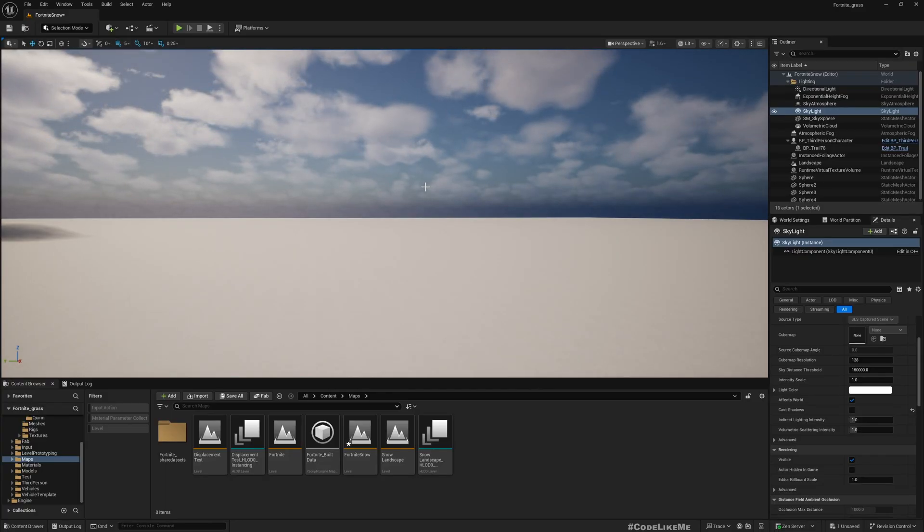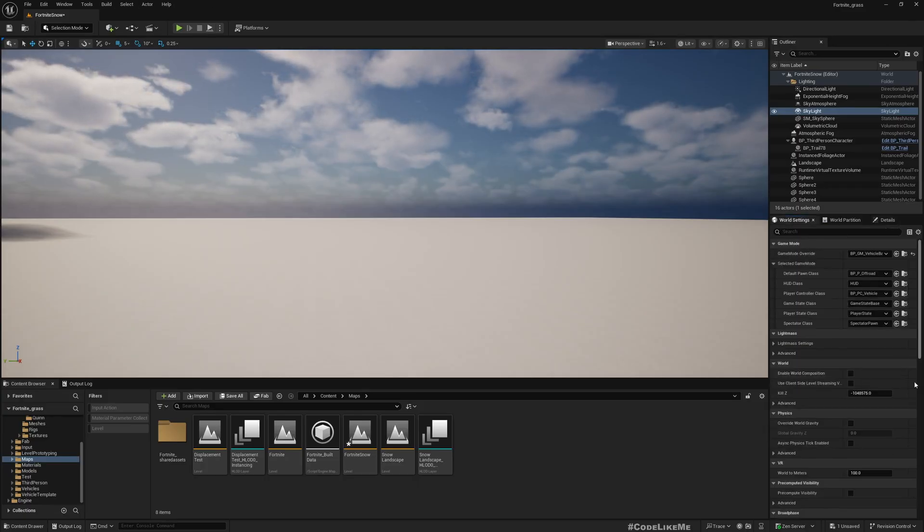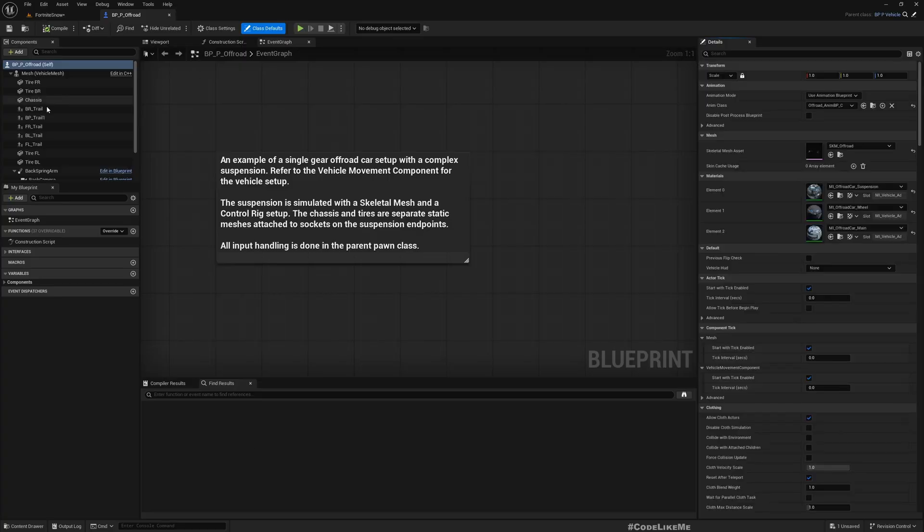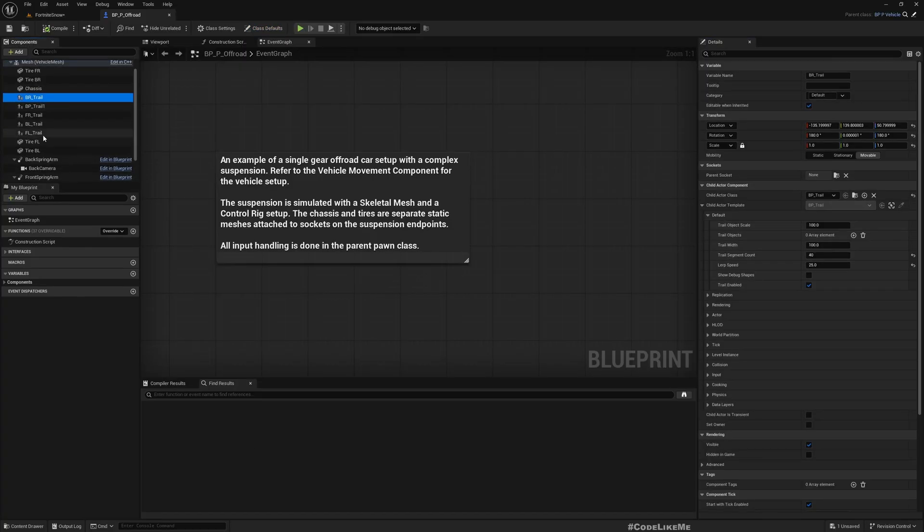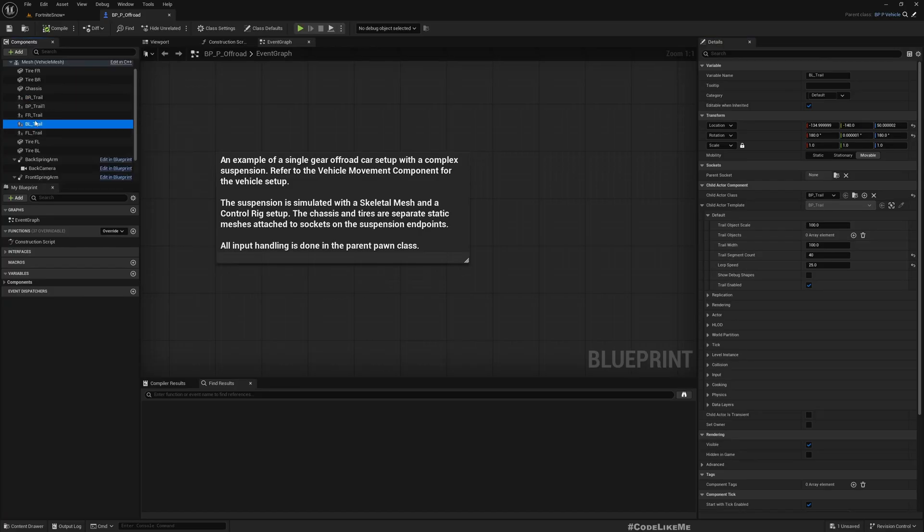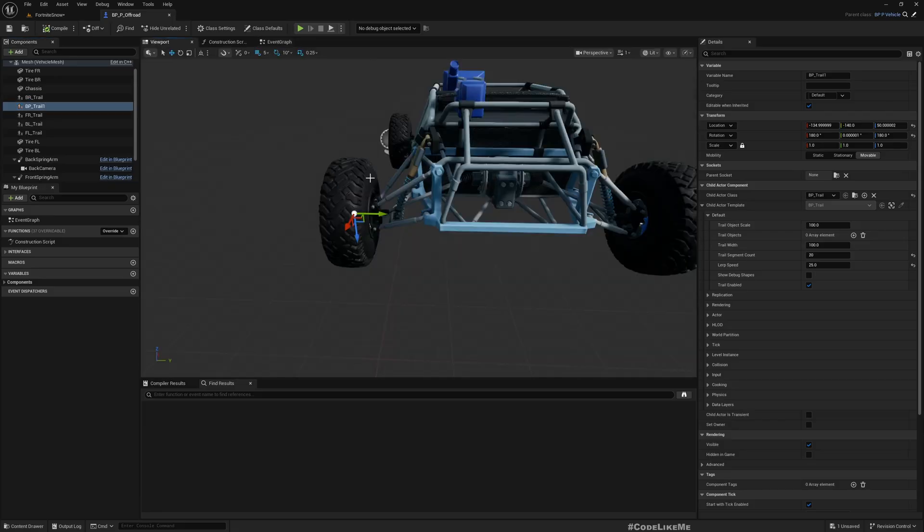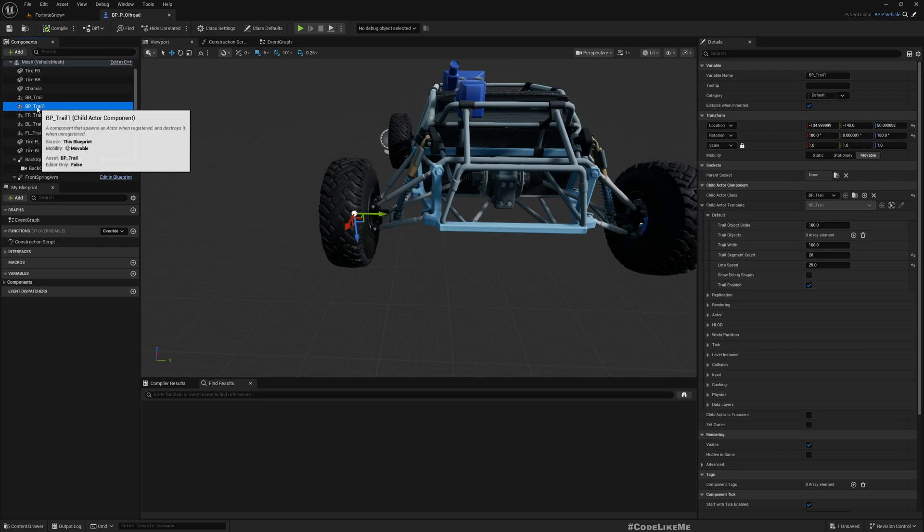Now let me open the car blueprint. Here we have back left, back right. What's this? I think I left this by mistake. Let me remove that.